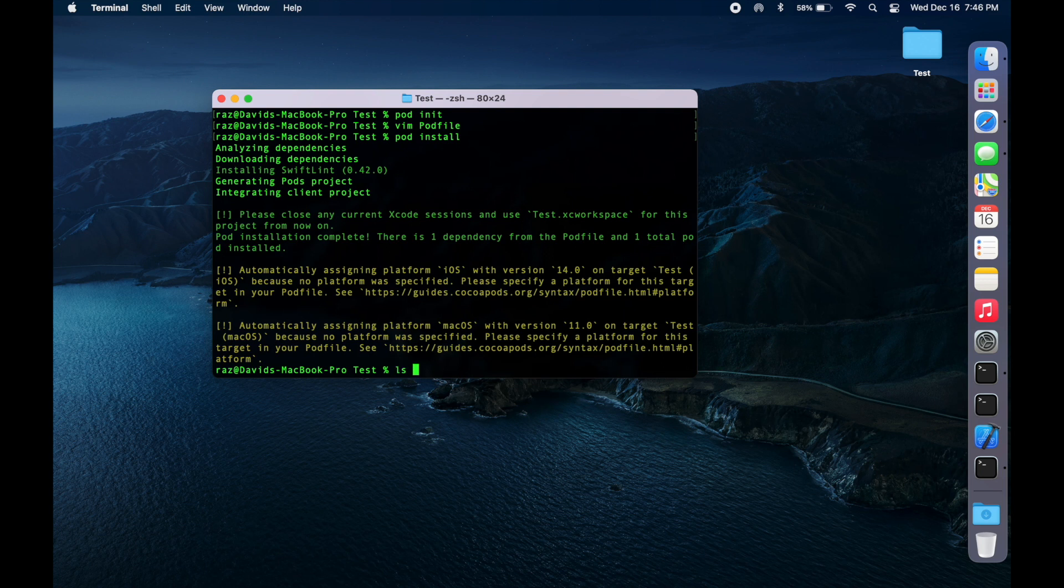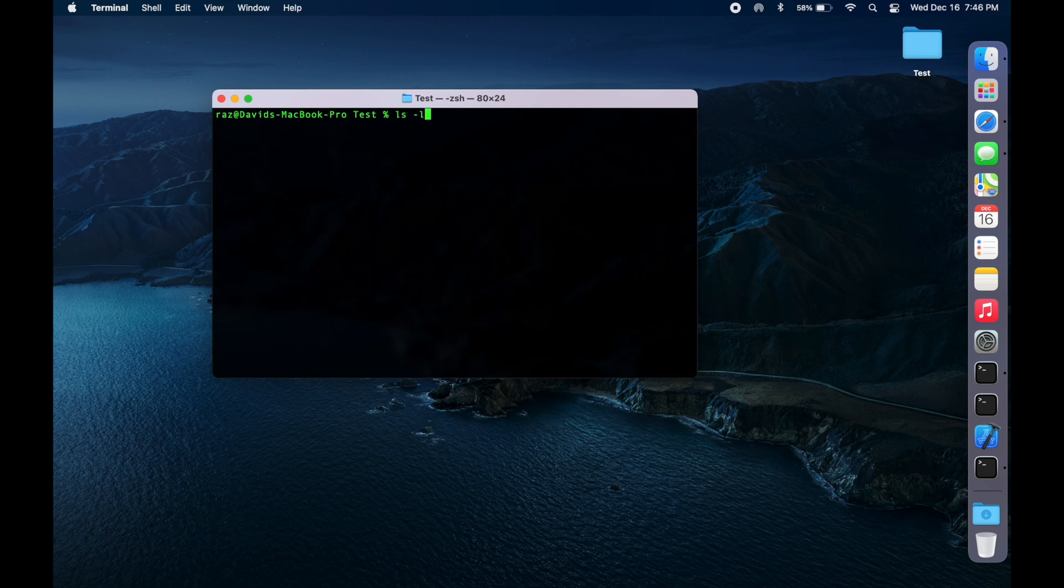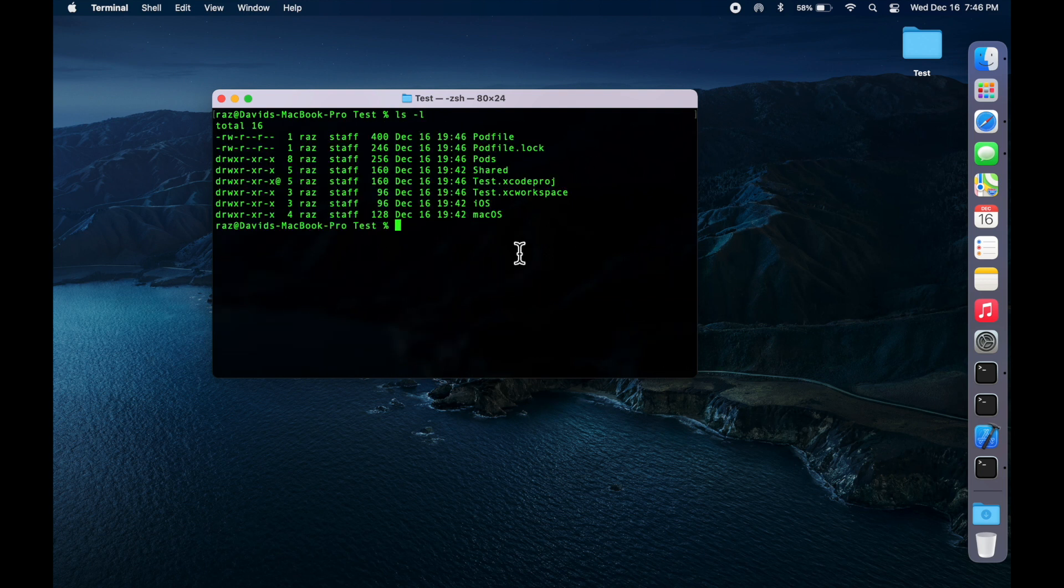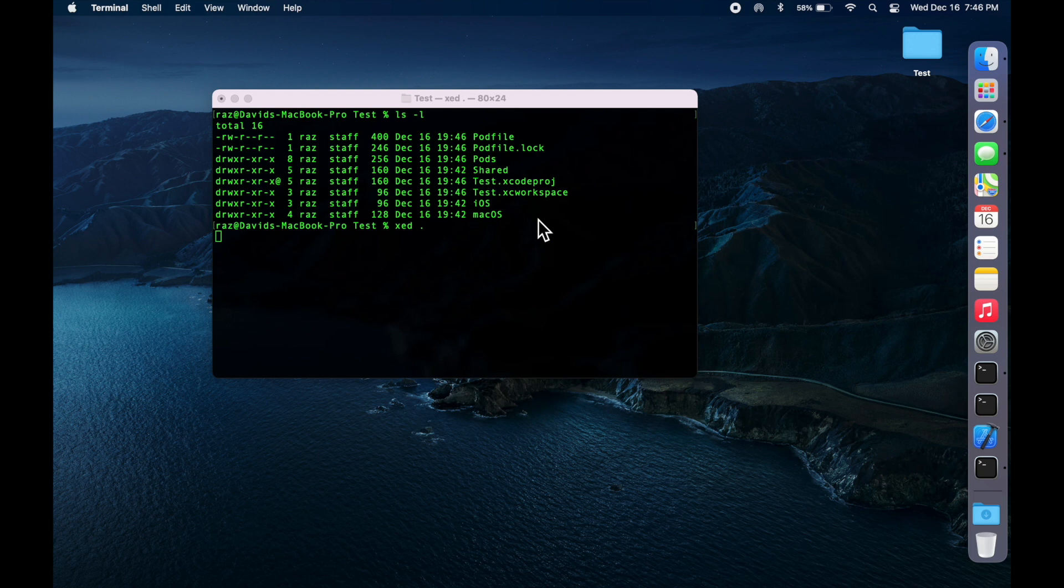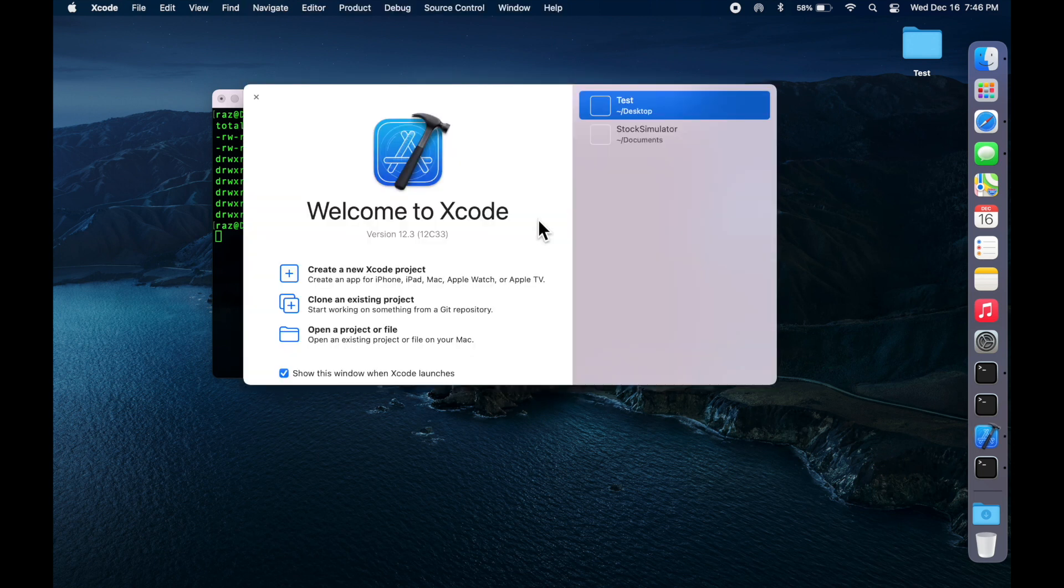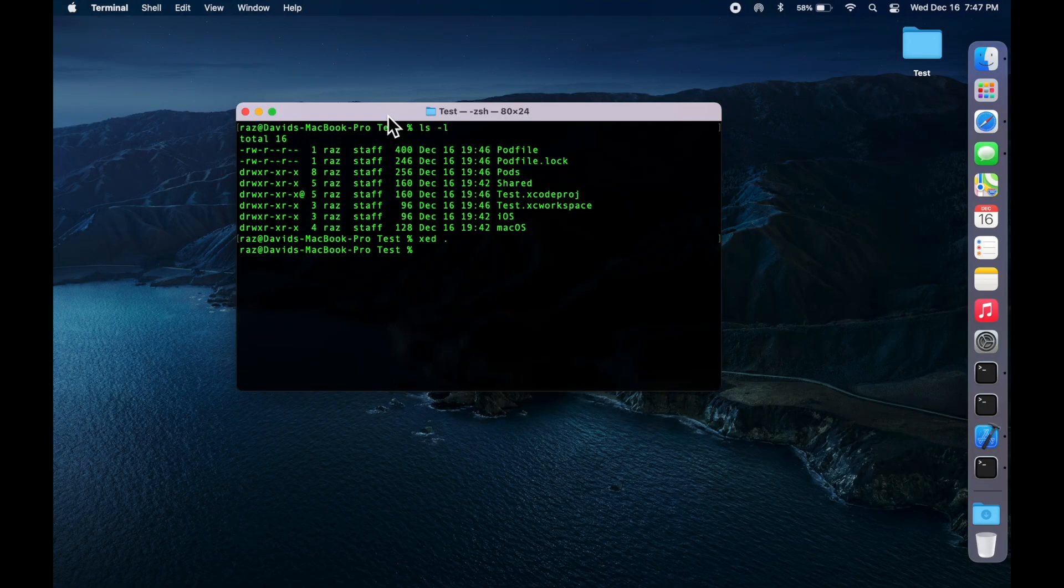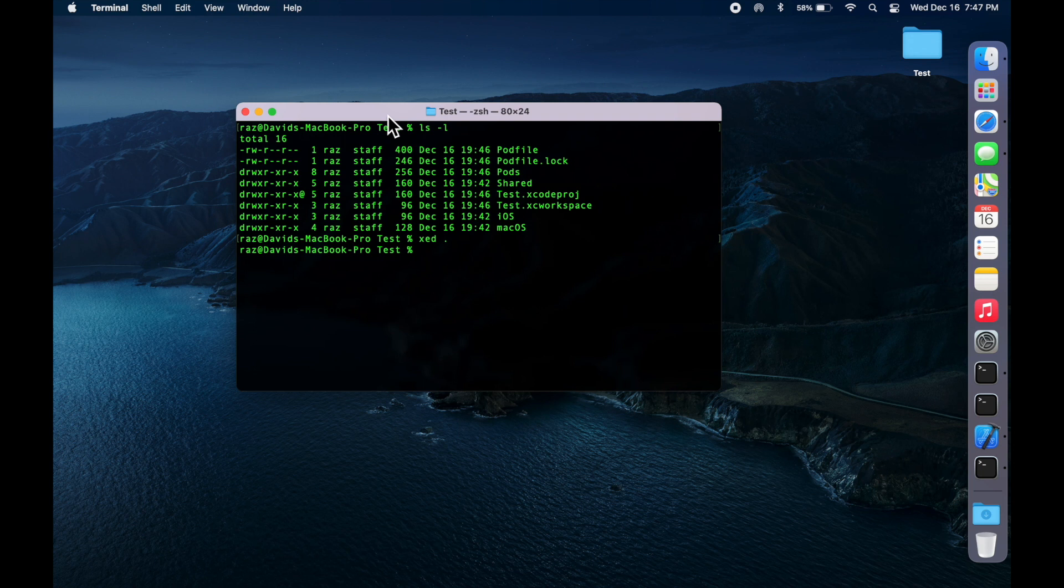Great. Now we can do lsl and now we can do xed period to open up the workspace. Thank you for watching this tutorial. I'll be posting more videos in the future and have a great day.